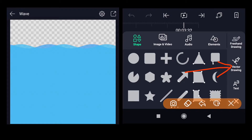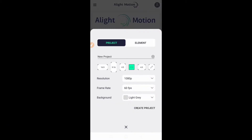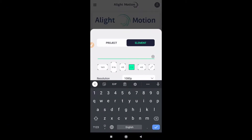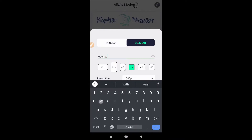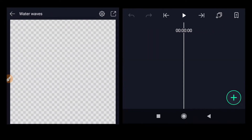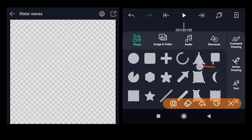Let's get started with today's tutorial — water wave animation using only the free effects and free tools inside Alight Motion. Click the plus button, click on Element, and rename it to 'water waves'. Set the aspect ratio to 1:1, resolution to Full HD, frame rate to 60fps, then create the element. Click the plus button again and click on vector drawing to go inside the vector drawing tool.